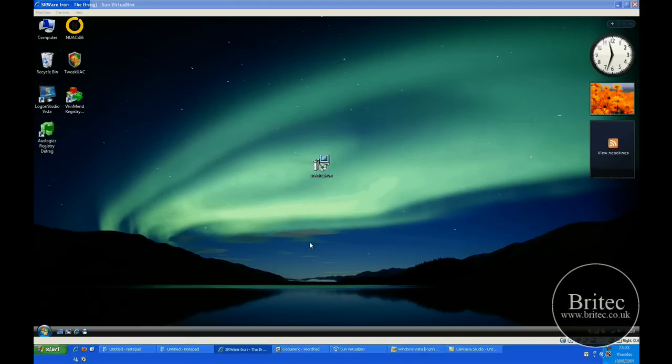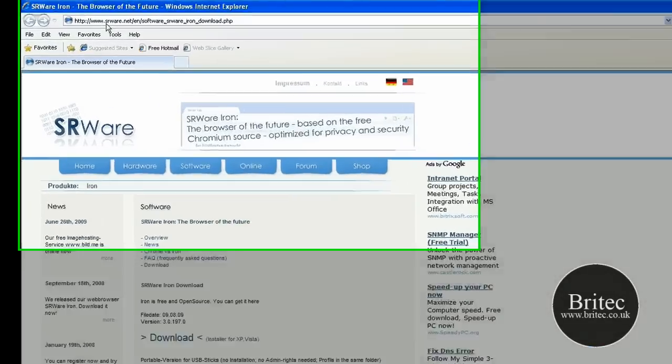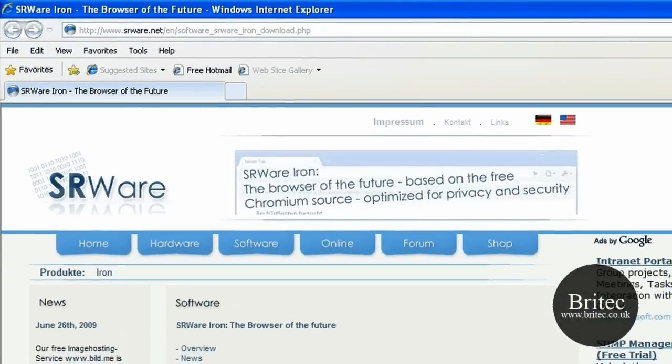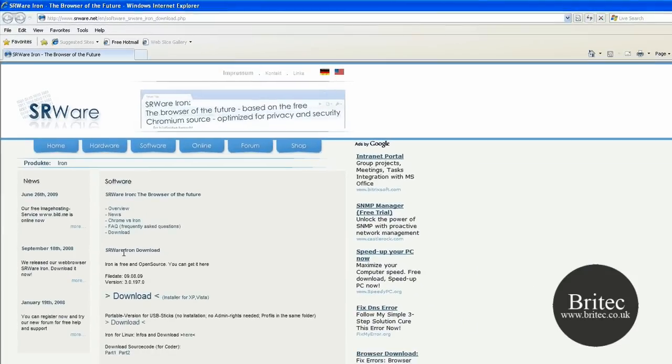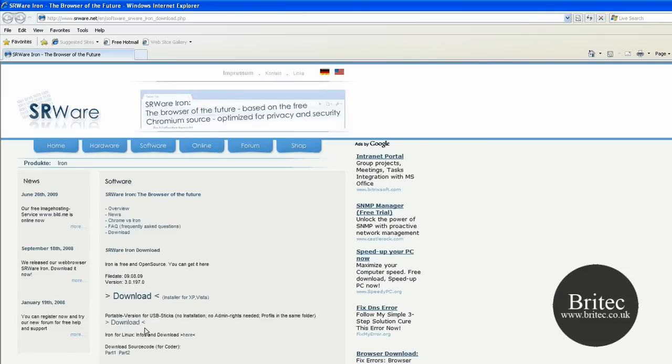Now let me just show you the website we can get it from. It's called www.srware.net. You can download it here, you can run it on Linux, XP and Vista. You can run it from a USB stick and there's all the downloads here for each and every version that you want to do. So that's www.srware.net.